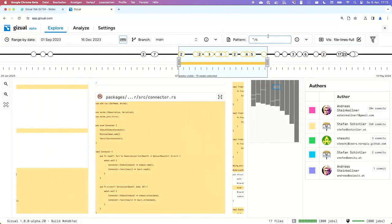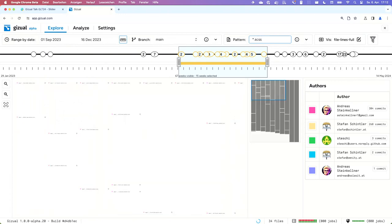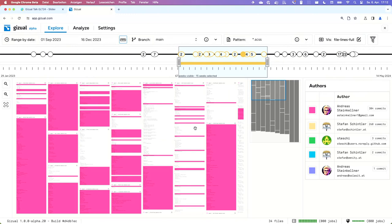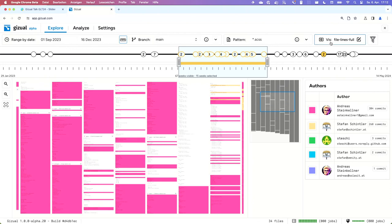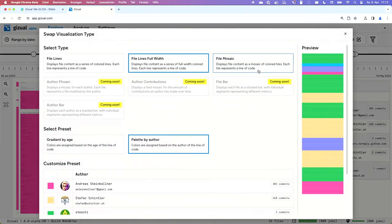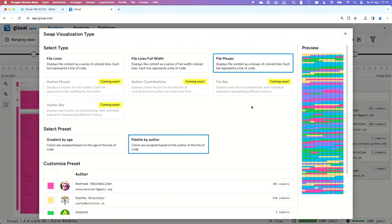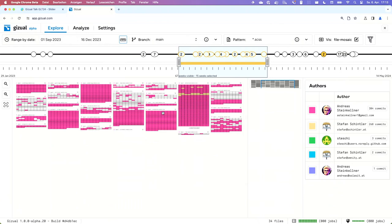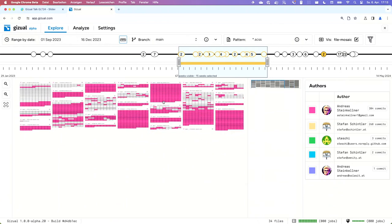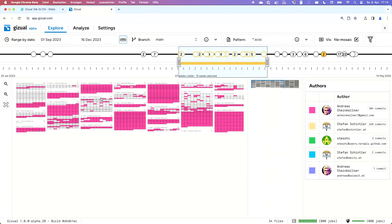Now I know who worked on Rust. I can look at who worked on CSS by entering the SCSS pattern, and the view updates again. There are a lot of CSS files, which is why the minimap shows we're only seeing the top left of the visualization. I can drag the minimap around to see more. Or I can go back to the Viz dialog and select file mosaic, which merges ten lines into one and colors them in blocks, giving a much lower-scale overview where I can see everything at a glance.